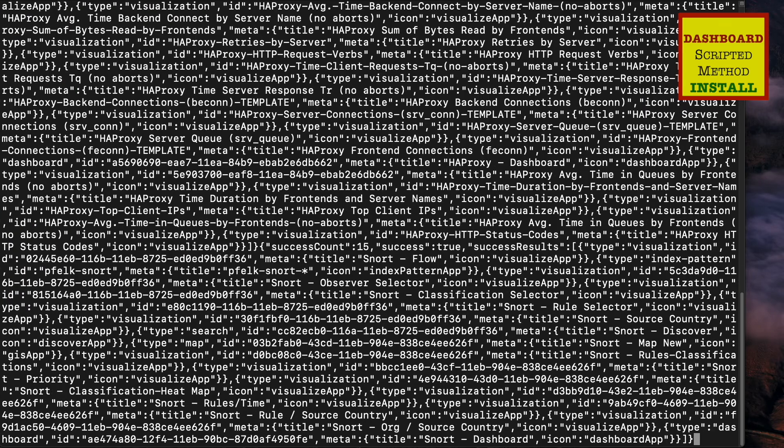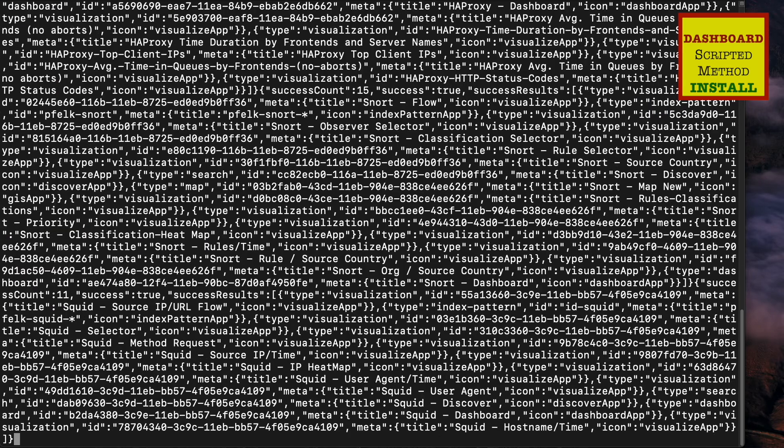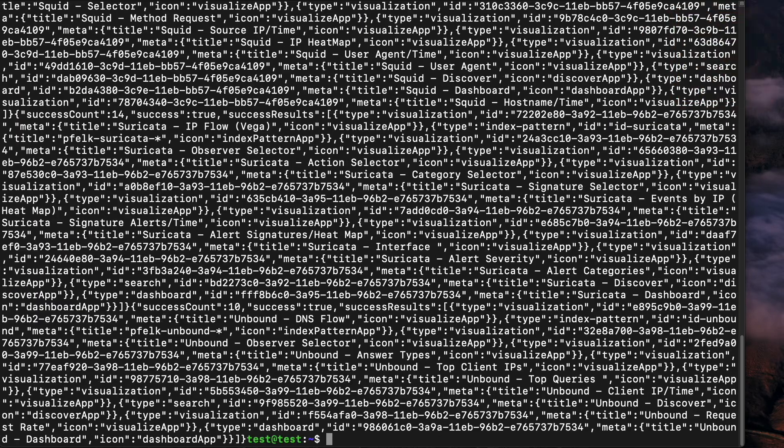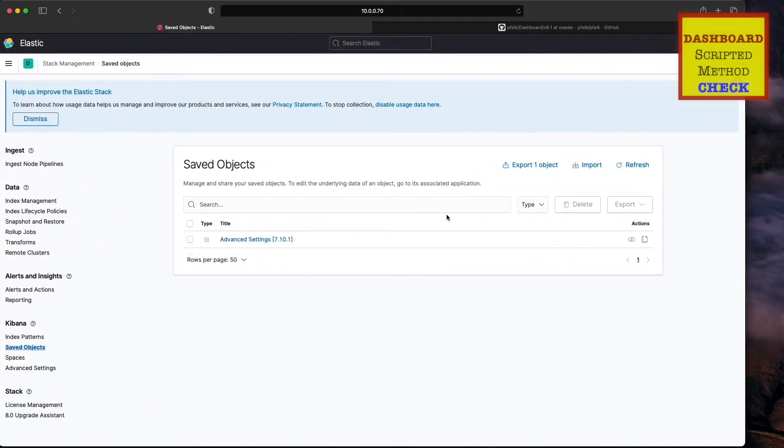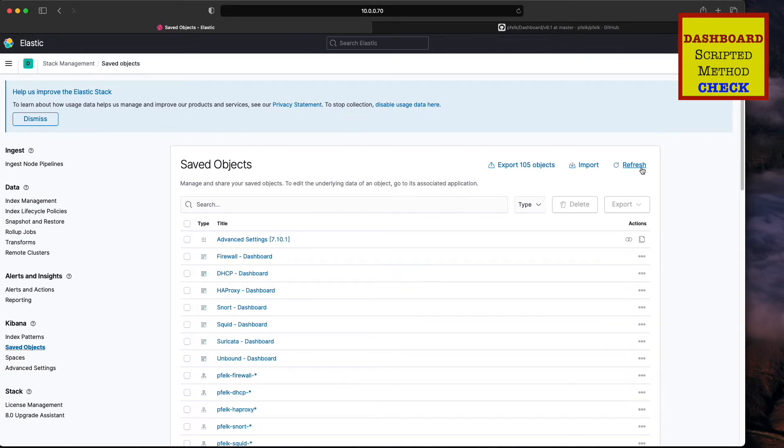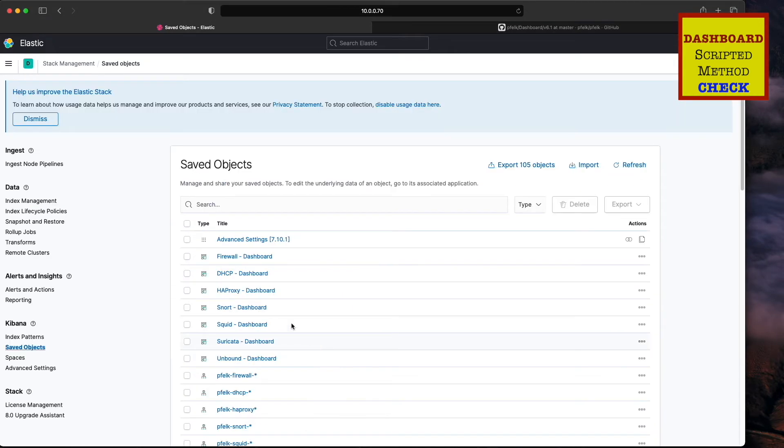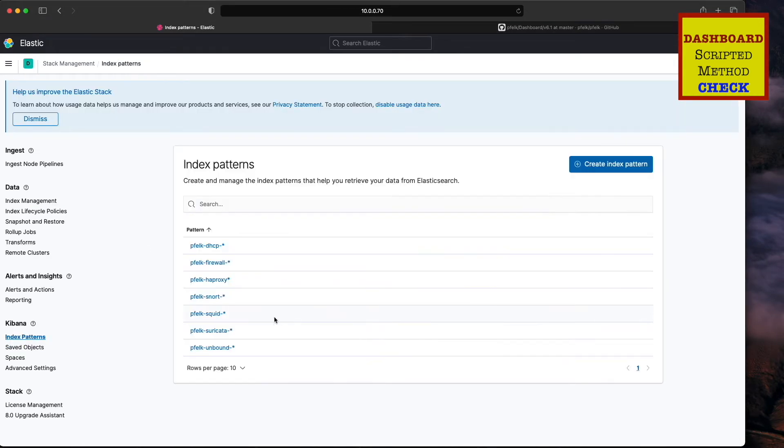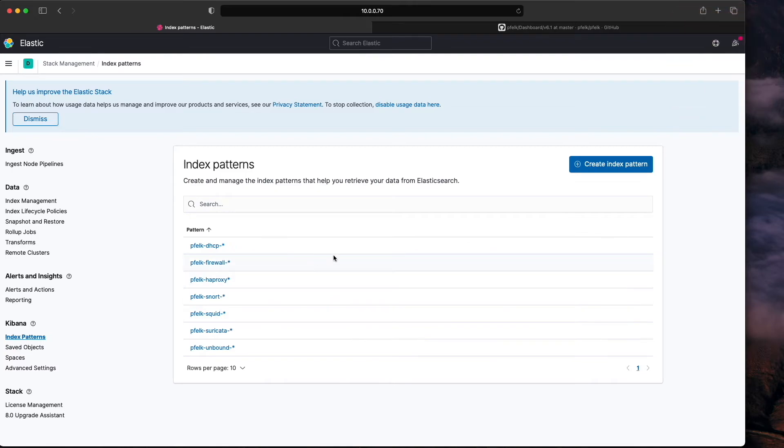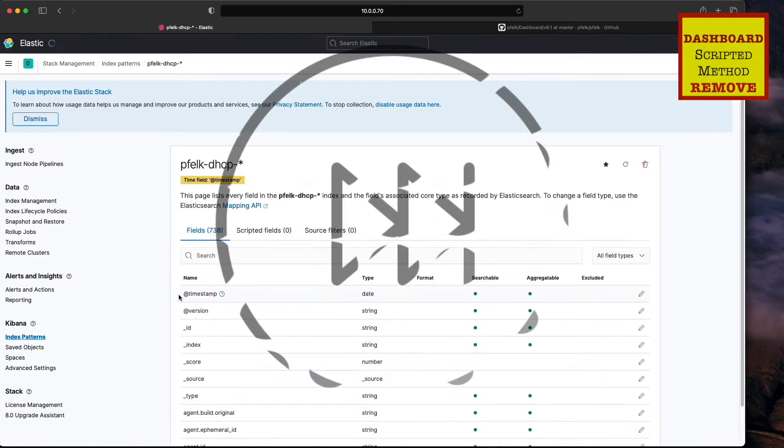You'll see a bunch of jibber-jabber on there, but essentially when we refresh it, you'll see a bunch of objects in there. So it loaded all the objects and all the dashboards.